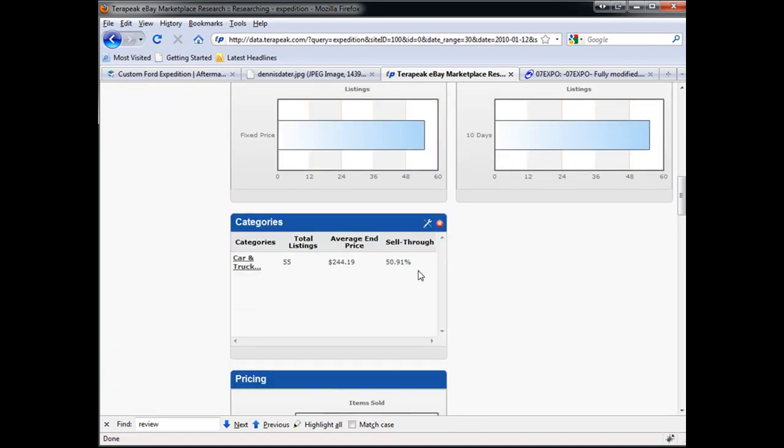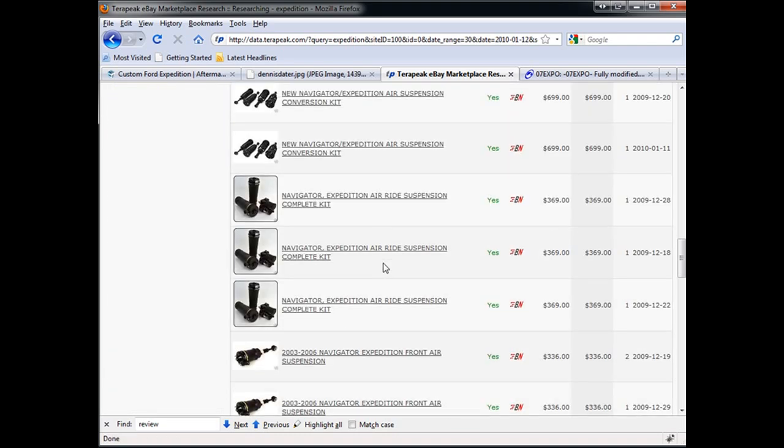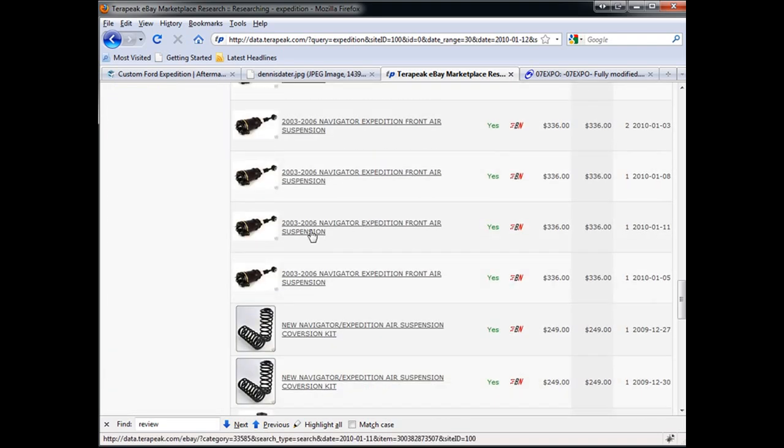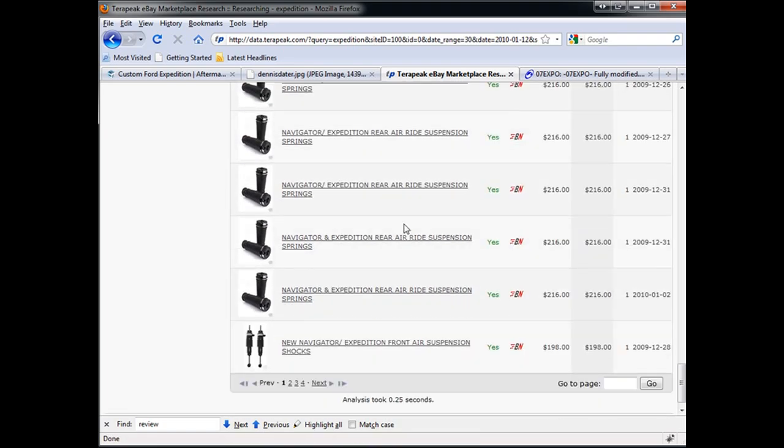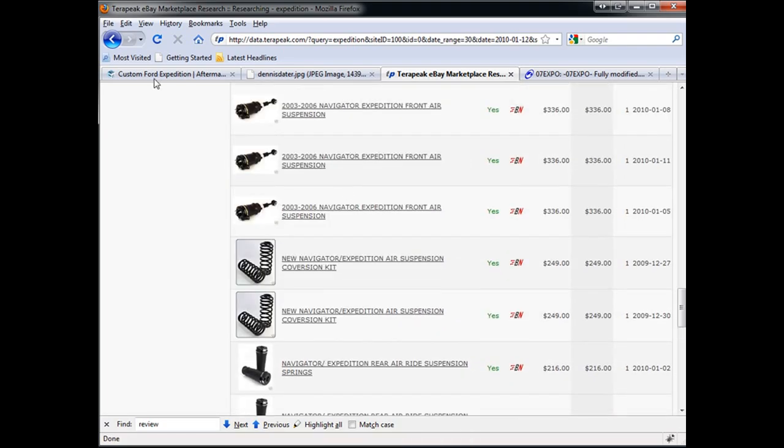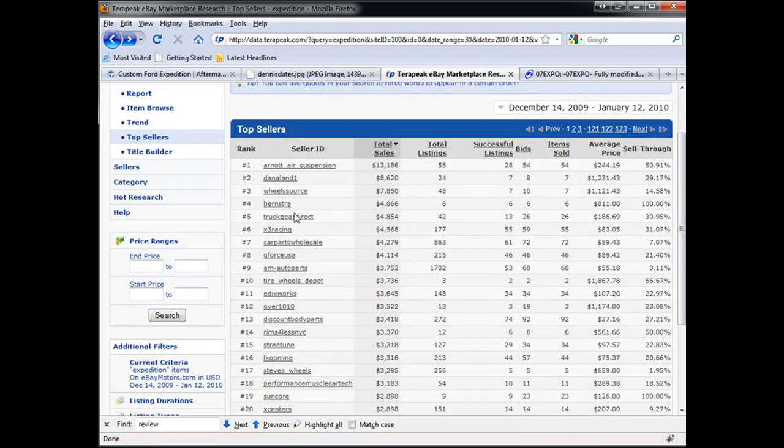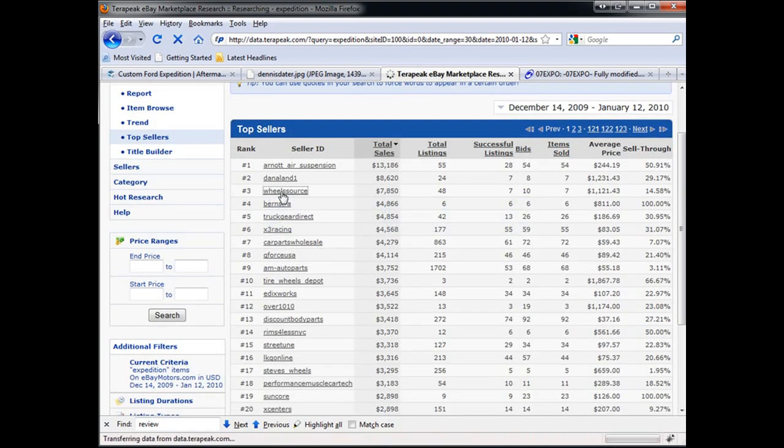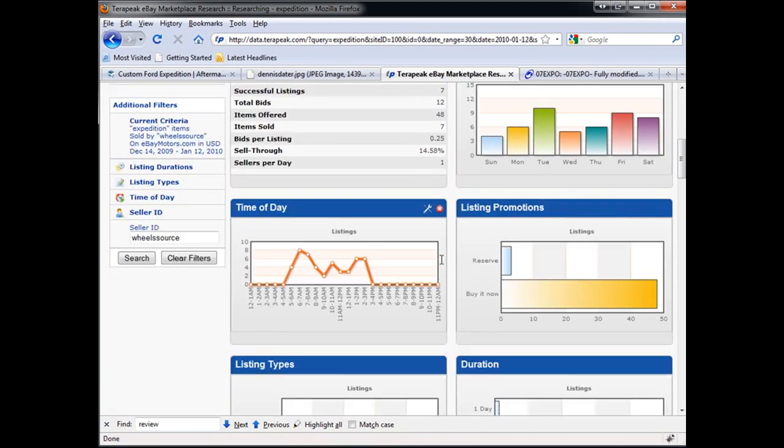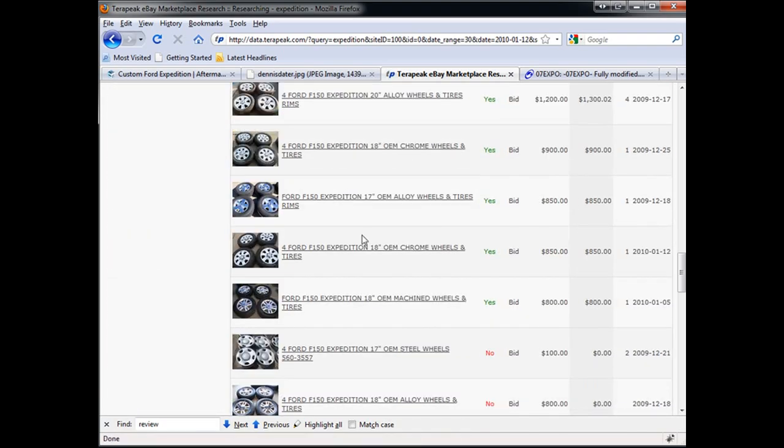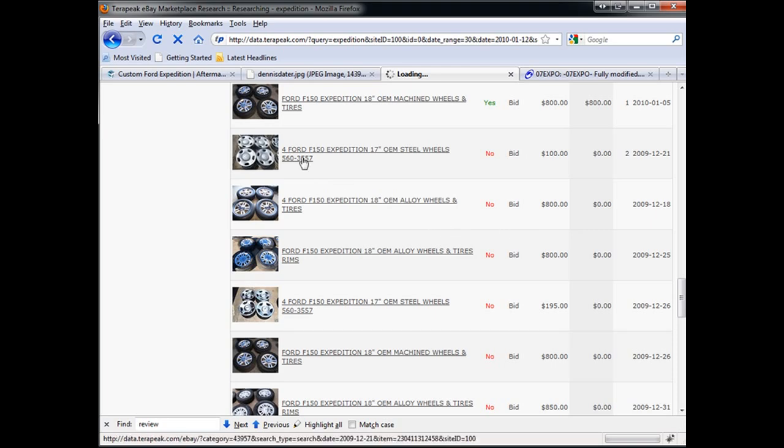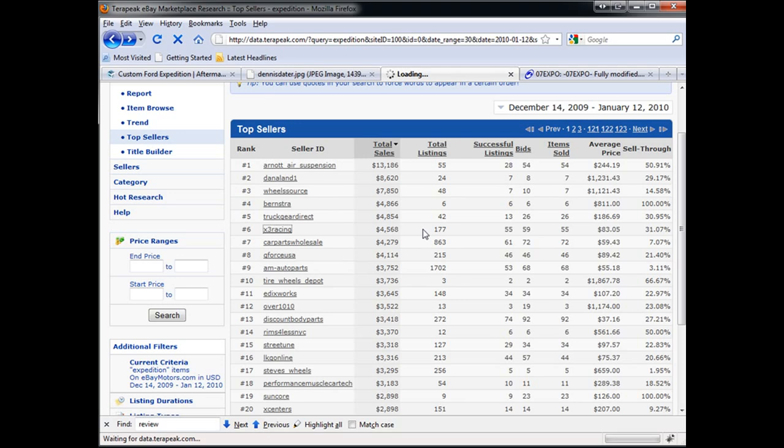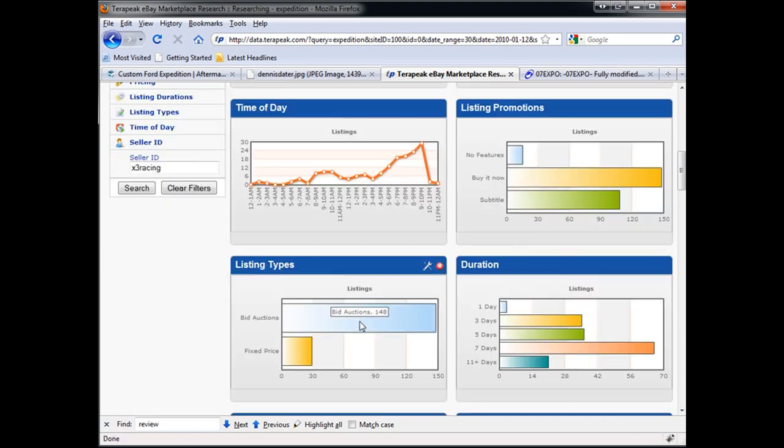We click on them, it shows 55 items listed, 28 items sold. If we scroll down, we'll see what these items are. We can see that this is air suspension springs and so on, so that might be a good product to offer. Another seller on eBay, we click on his link, 48 items listed, seven sold. We see these are all rims. And if we go to another seller, X3 Racing, 177 items listed, 55 sold.